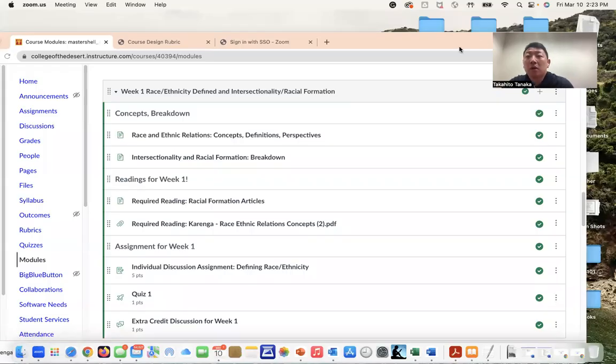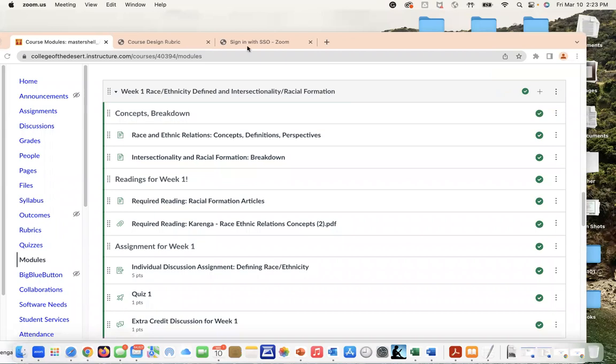Hello and welcome back. Today I wanted us to talk a little bit about the materials for week one, where we're going to be covering what race, ethnicity—we're going to define those and discuss intersectionality and racial formation.